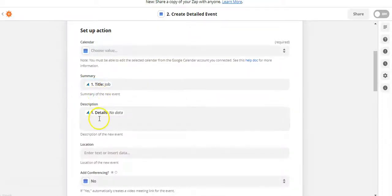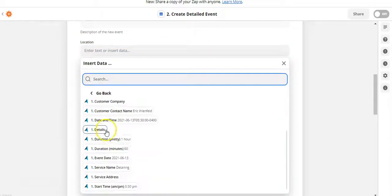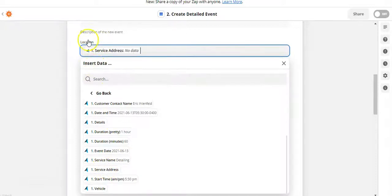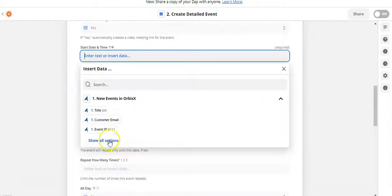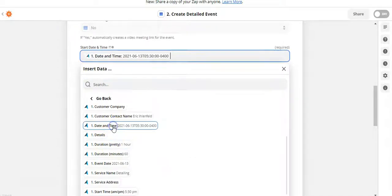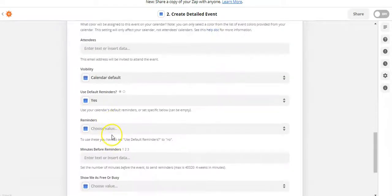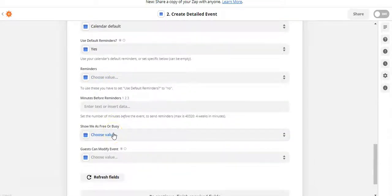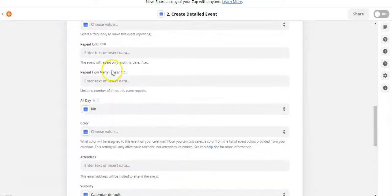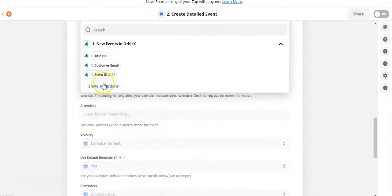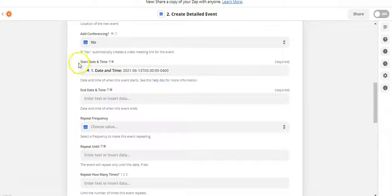So the summary will be the title, and details will be the description. You can also do things like location — for example, service address could map to the location field. You can add different things like date and time as well, and we'll select date and time. Depending on the app you're integrating with — whether it's Google Docs, Excel, QuickBooks, or others — you'll fill in different fields. Essentially, you go through all available fields and click on them to choose from the Orbis X options. This is called field mapping.